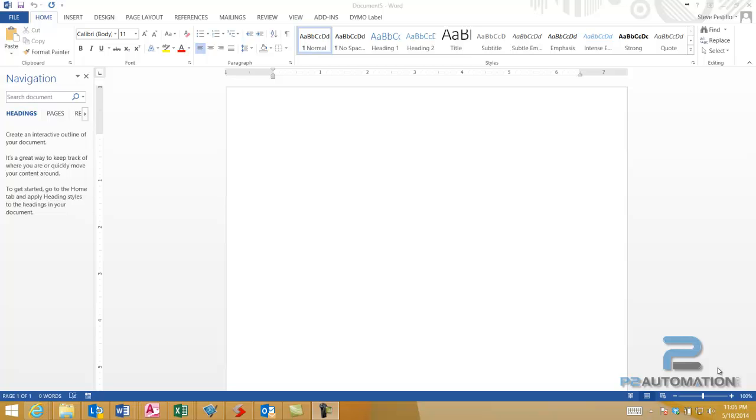This is Steve Pistillo from P2 Automation. Now I'm going to show you how we use Microsoft Word to create a simple contract for our cloud services at P2 Automation.